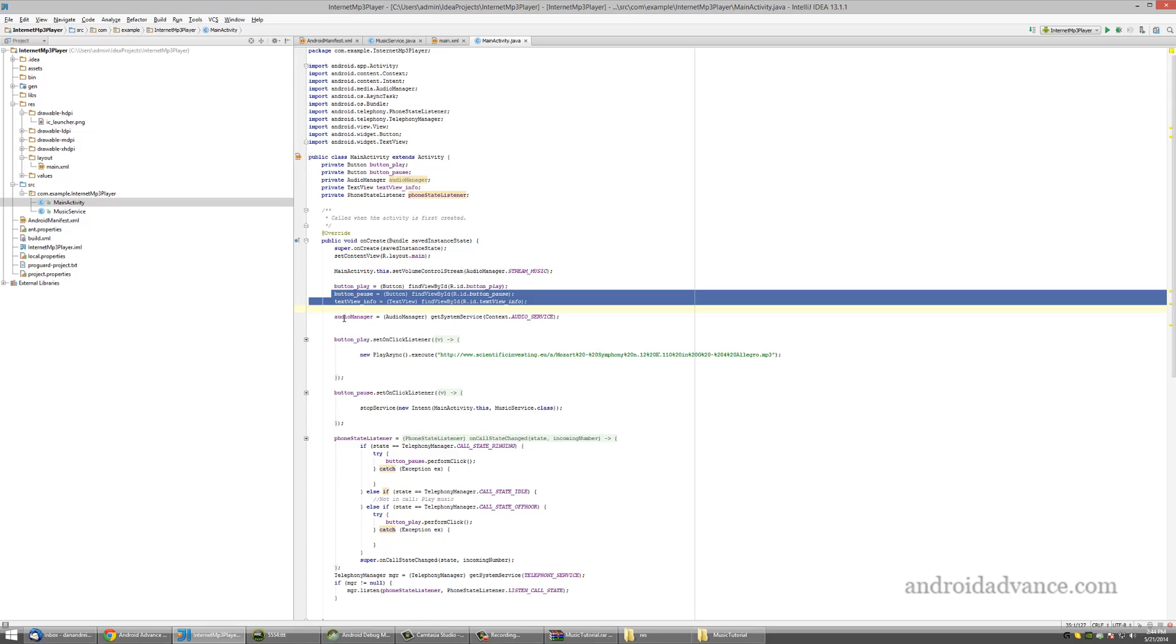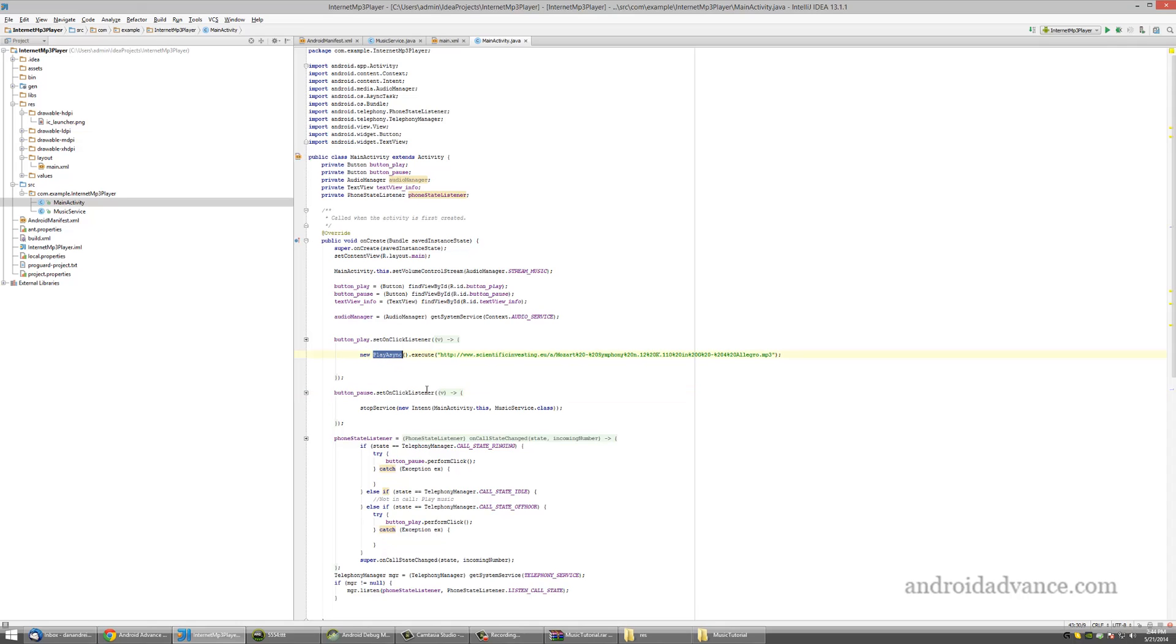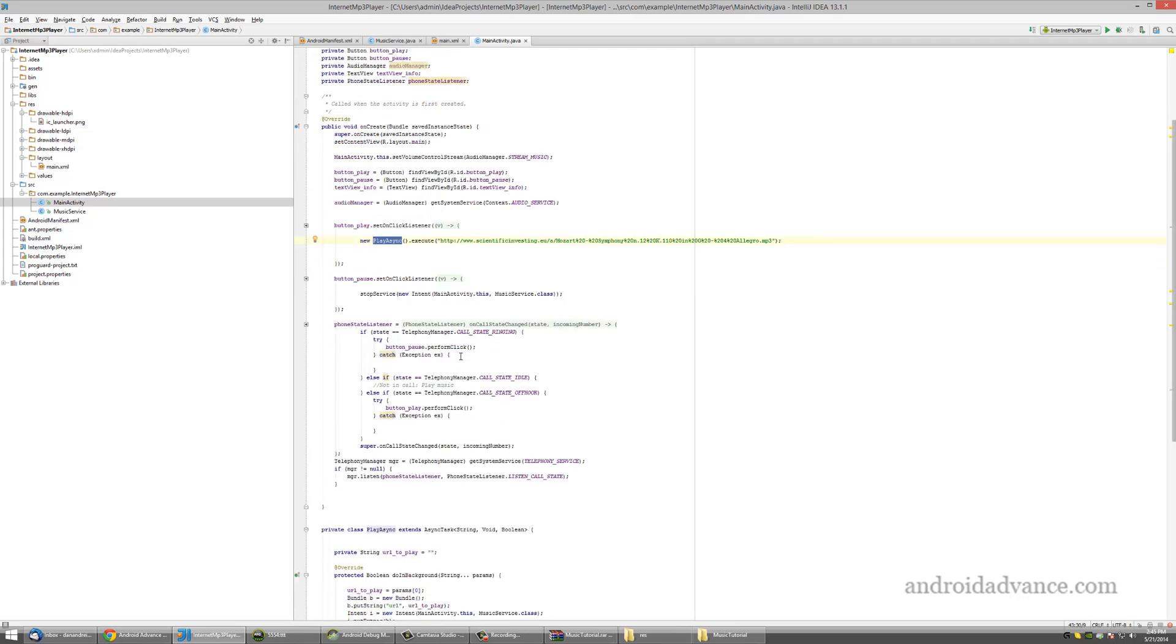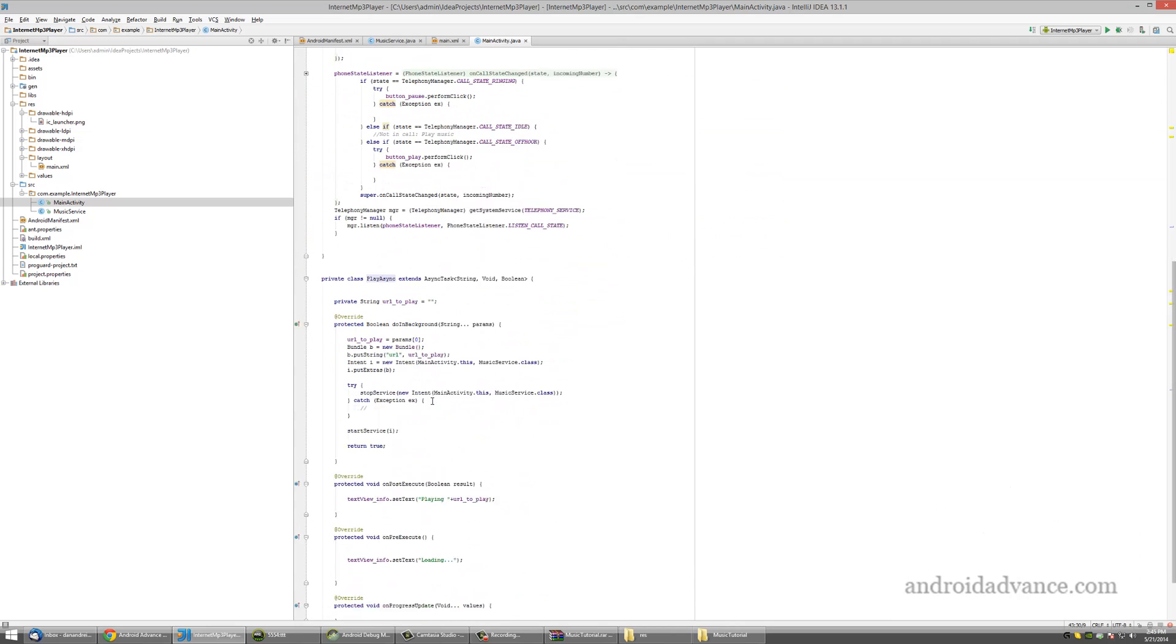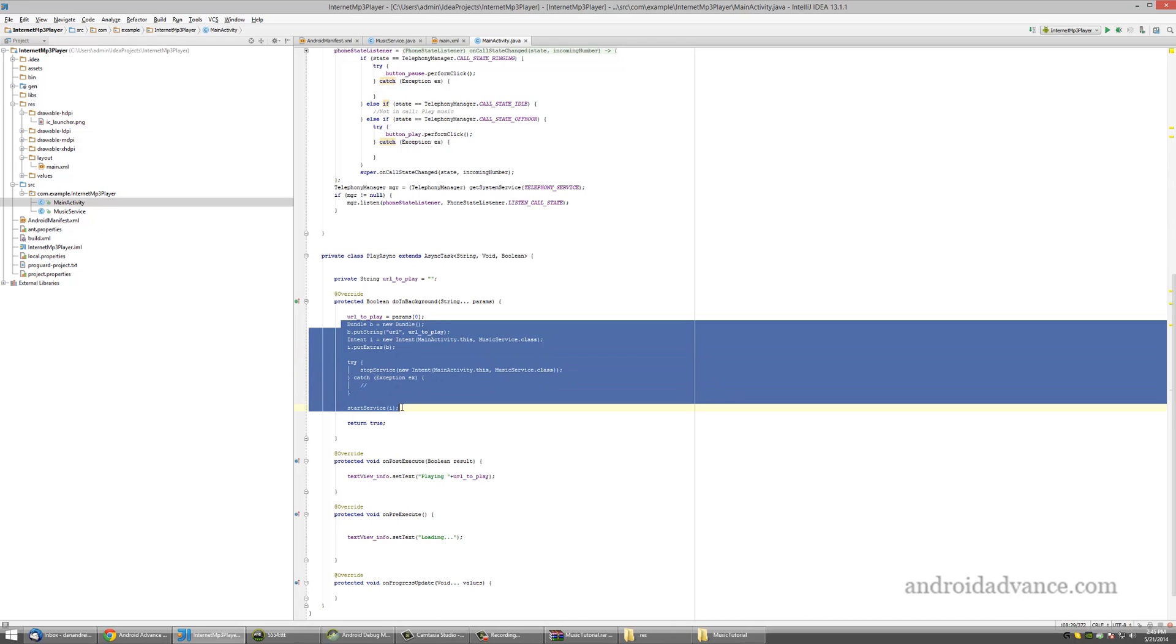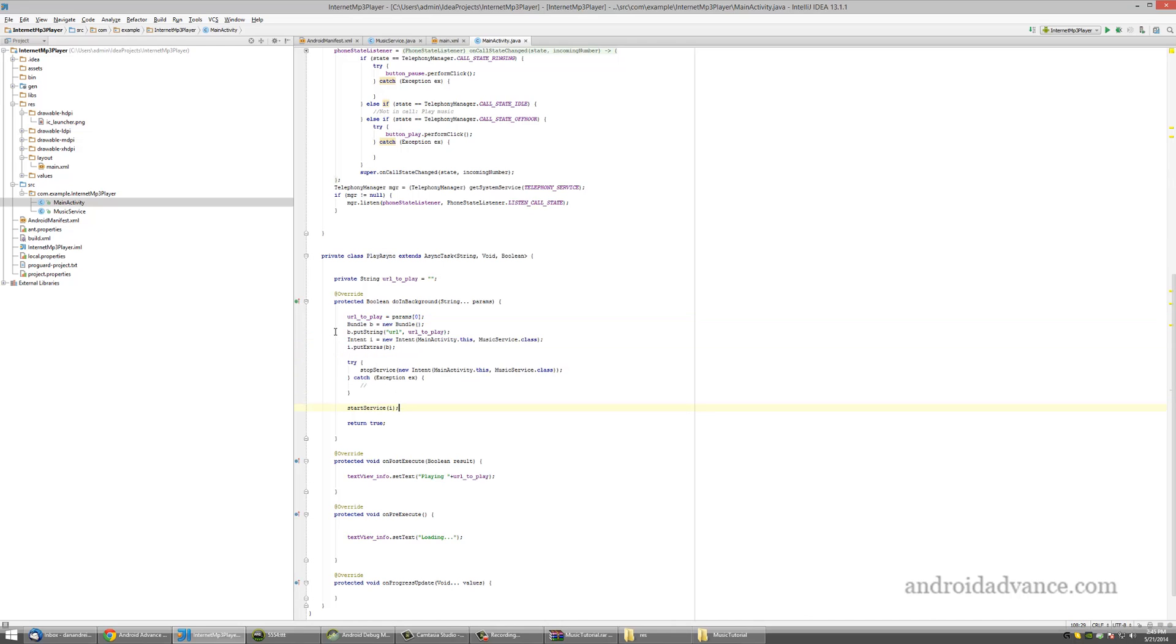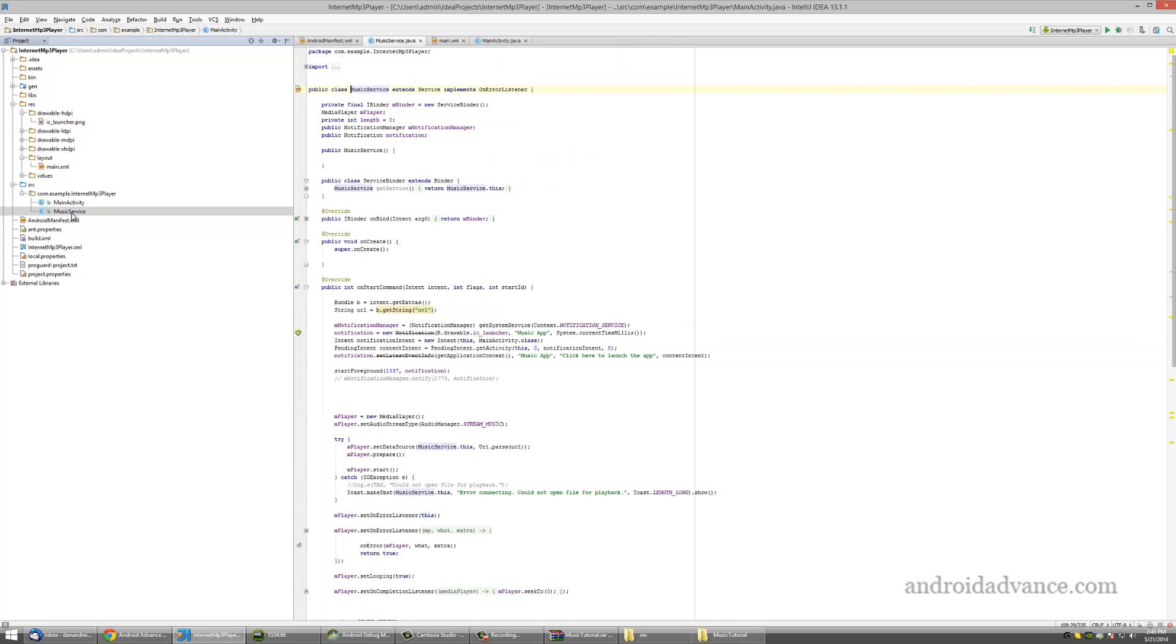Next thing, I get the info from the buttons and the text view. Then I declare an audio manager. With the button play and pause, this is how you start the service. The service gets parameter a URL that it needs to play.